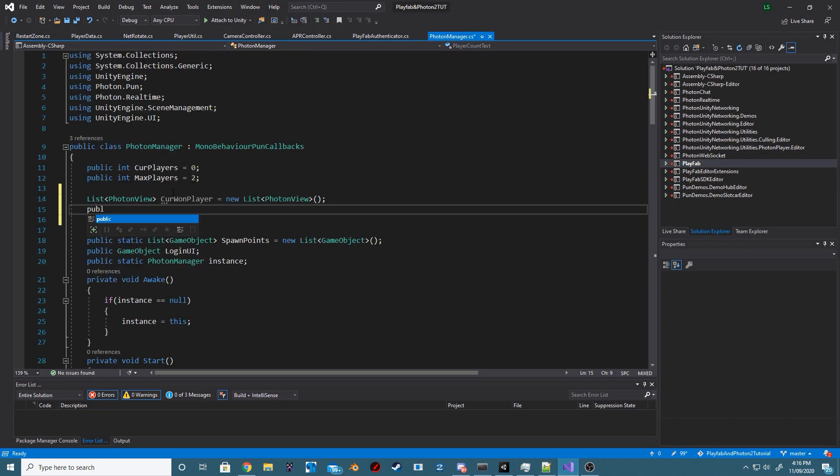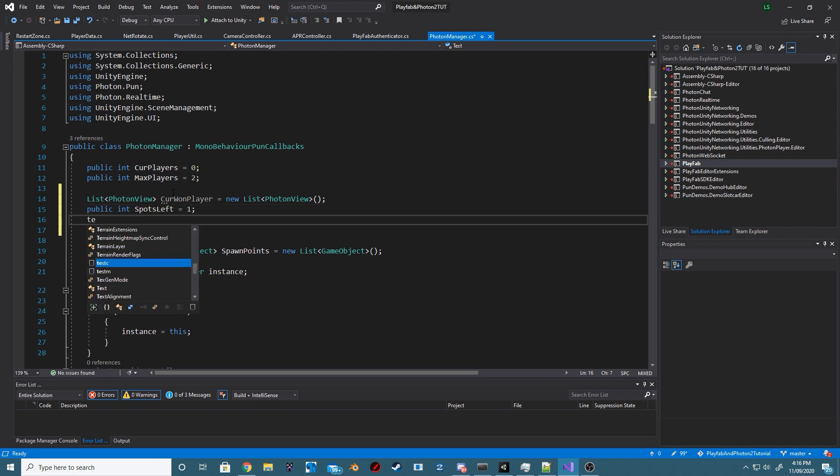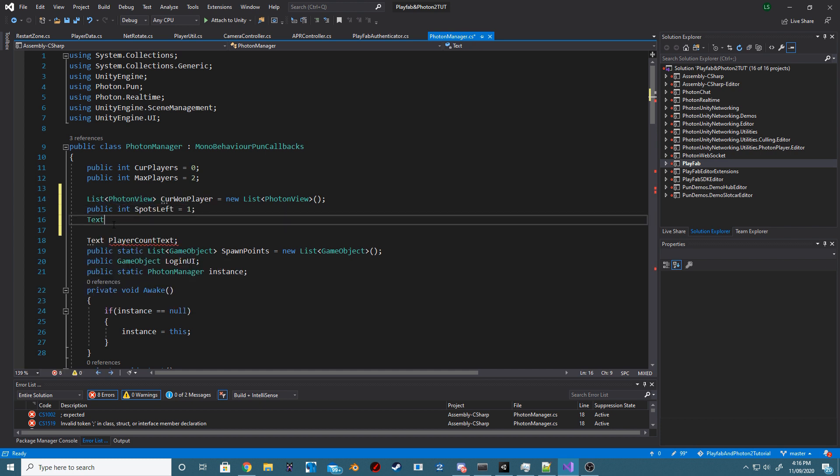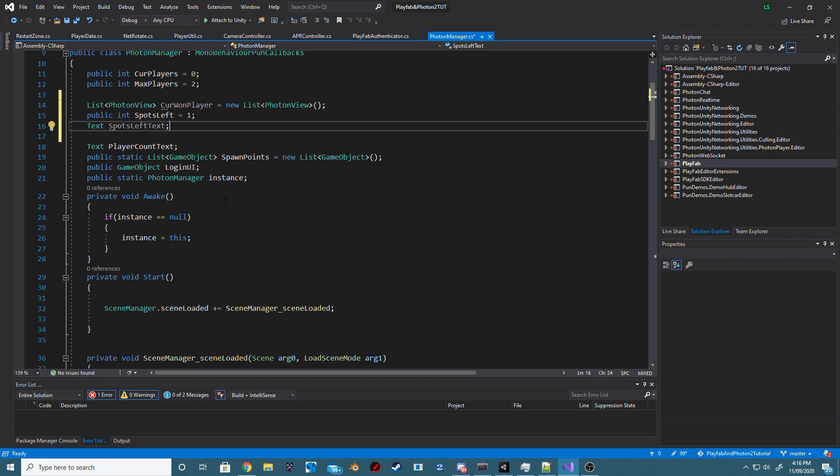At the top of our Photon Manager script, we want to add three new variables. One is going to be a list of Photon Views called current1Player, and then we want to add a new integer called spotsLeft, we're going to default this to 1, and then a new text reference called spotsLeftText.